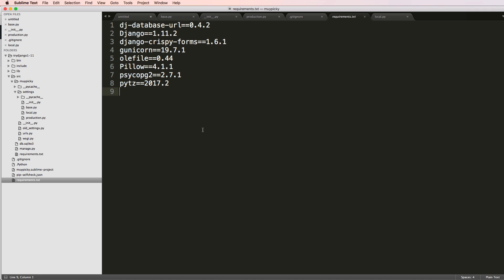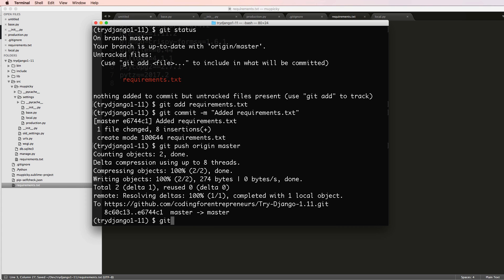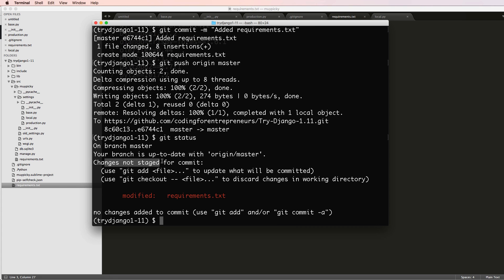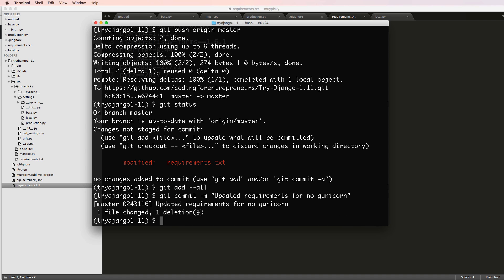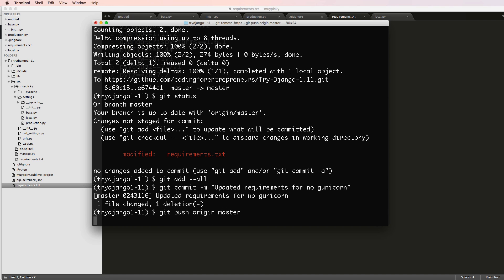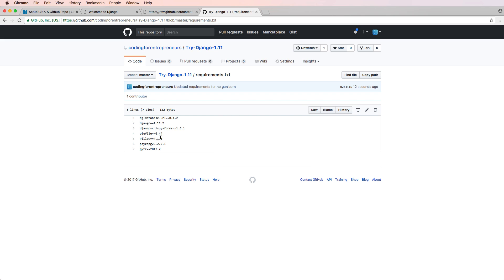That's how you work with git — get in the habit of doing it every time you make significant changes. For example, let's say I want to remove gunicorn from the requirements file. I make that change, run `git status` — it says 'changes not staged for commit' because I haven't added them yet. I do `git add --all`, then `git commit -m 'updated requirements for no gunicorn'`, then `git push origin master` — and it's done.